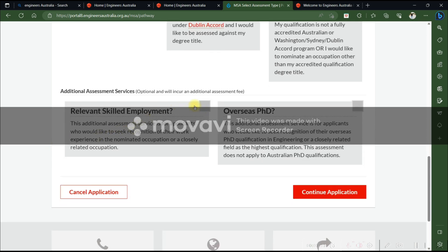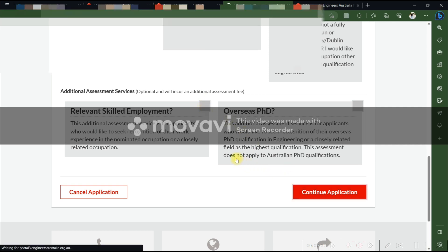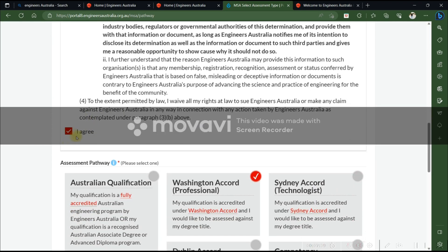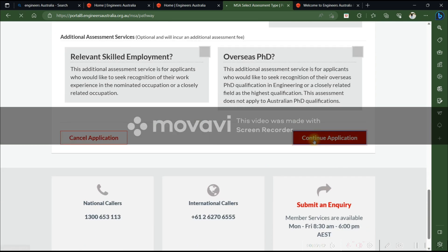If you also want to assess your work experience — you need a minimum of three years for five points toward Australian permanent residency — select the 'Relevant Skill Employment' option. For that, you need to provide an employer letter, experience letter, pay slips, and bank statements. If you are not assessing experience, simply continue with the application.